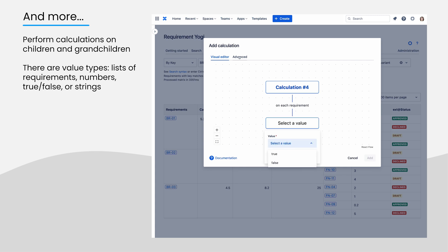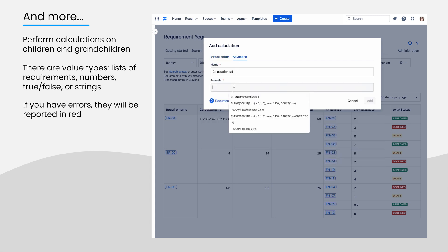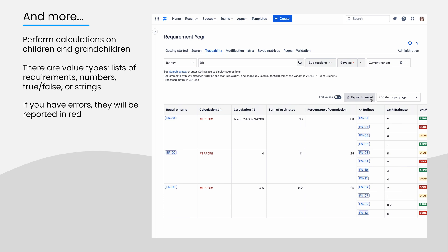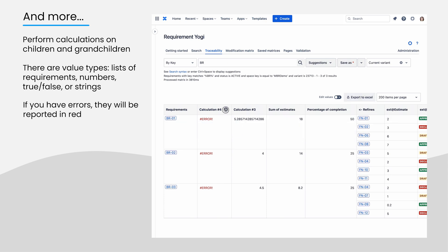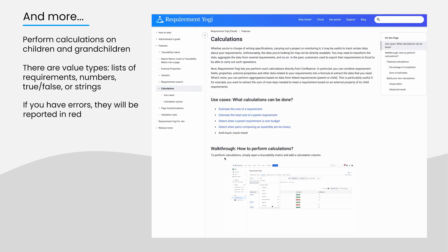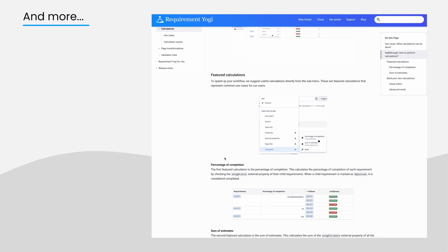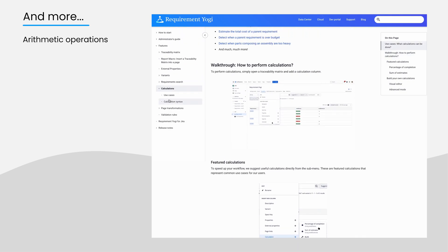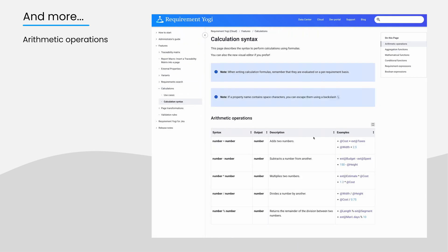Errors will be detected and reported in red in the cell. You will be able to find all this information in great detail in our documentation. Arithmetic operations such as simple additions, divisions, multiplications.